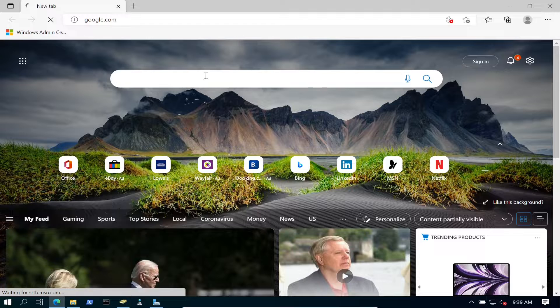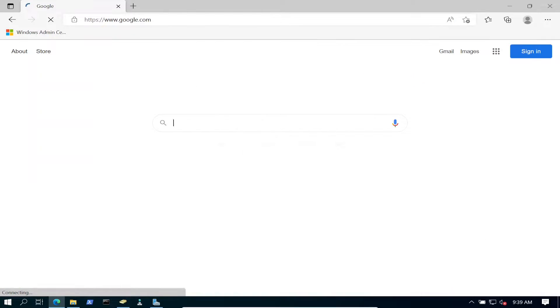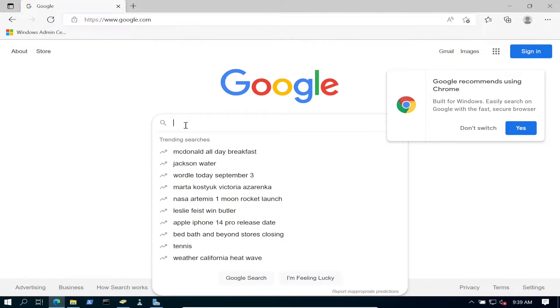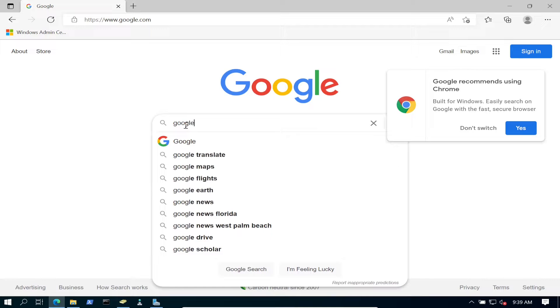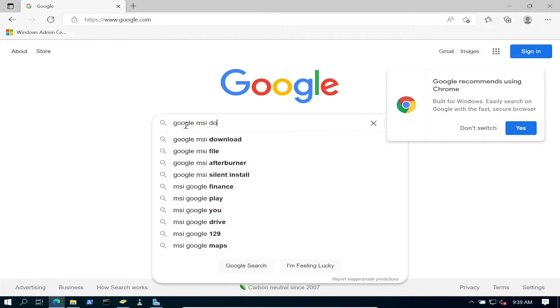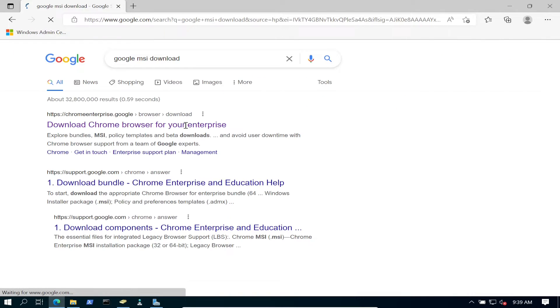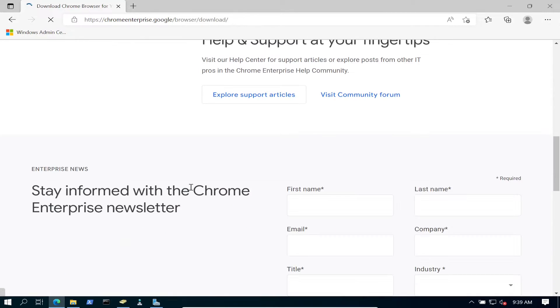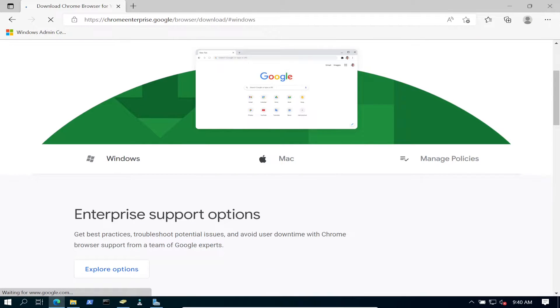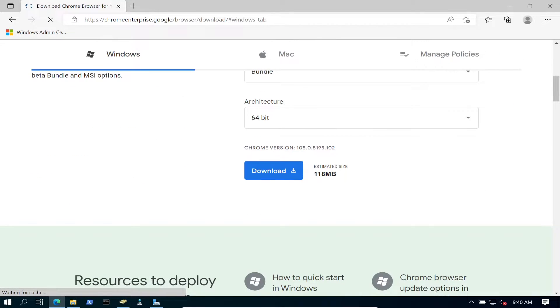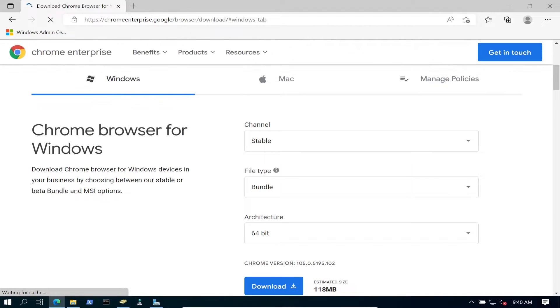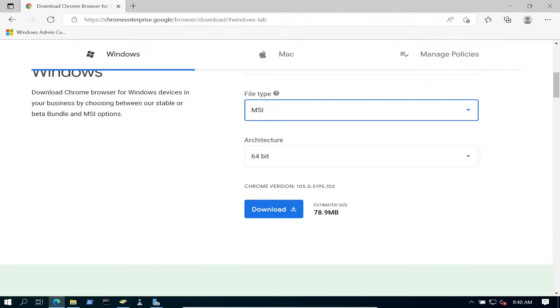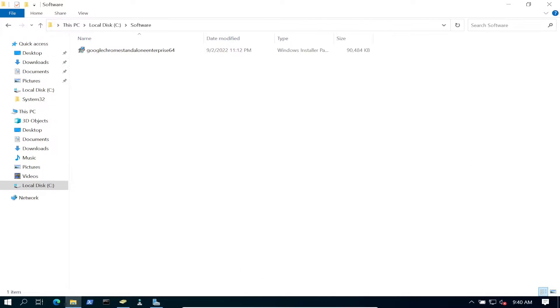What you can do is just go out to Google and search for 'Google MSI download.' You can just download the MSI—go down here or wherever, Windows, and download the type and MSI.